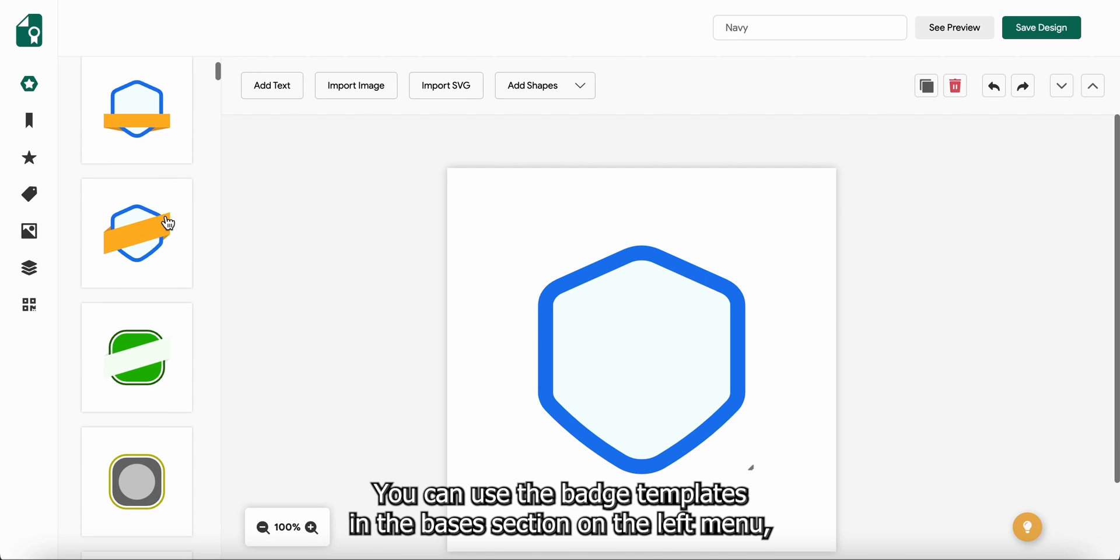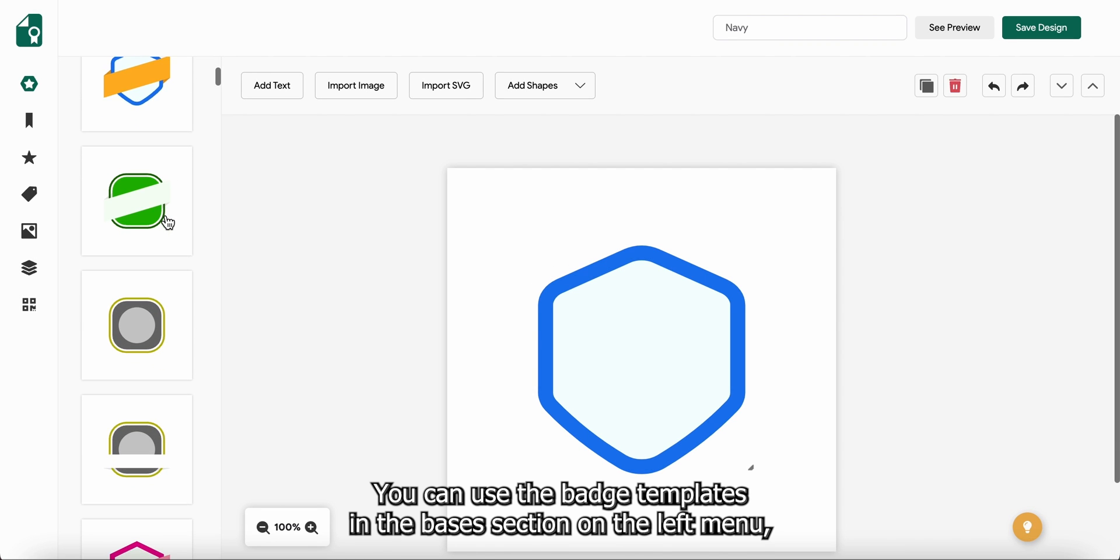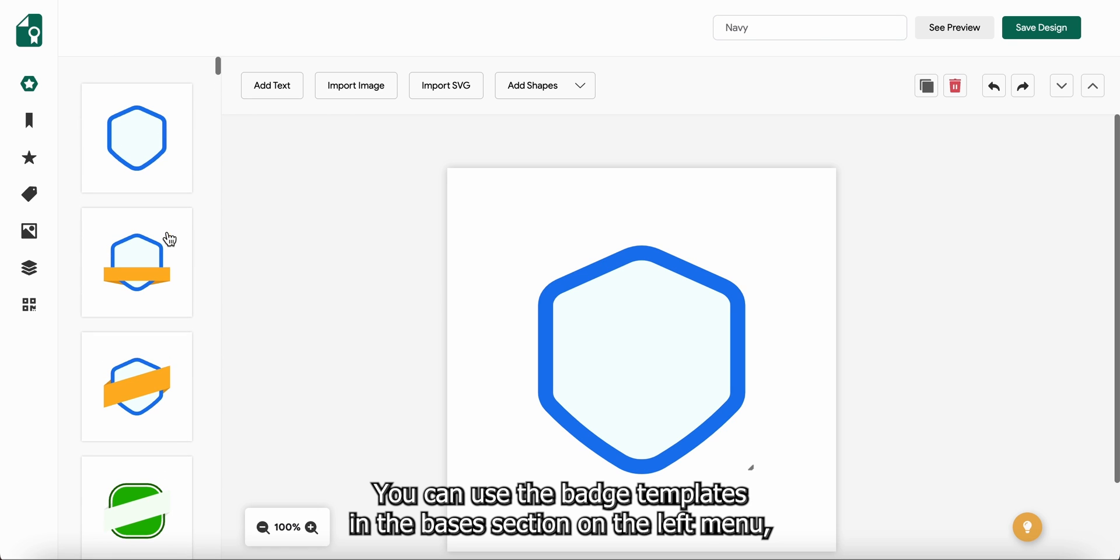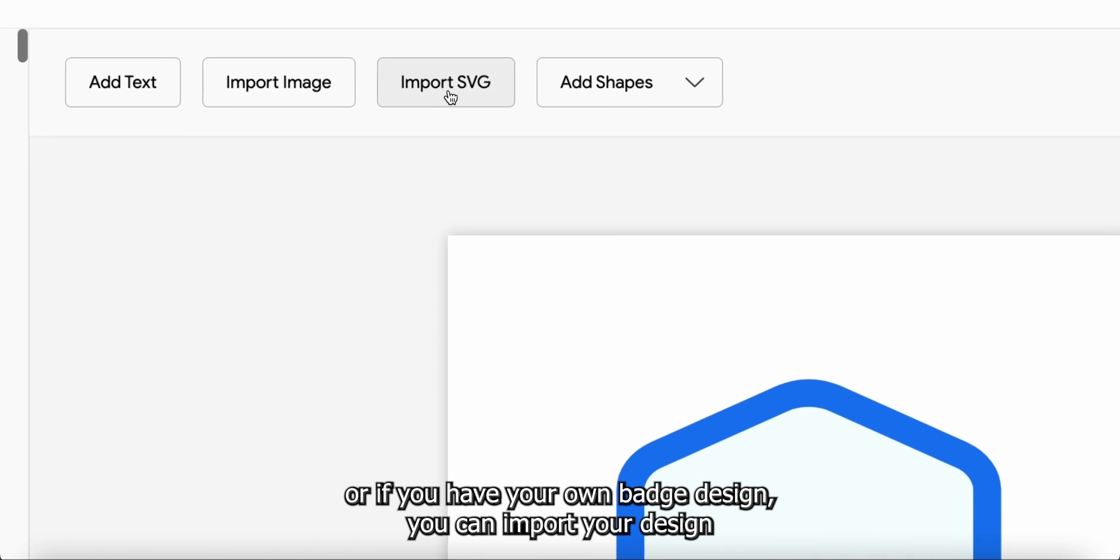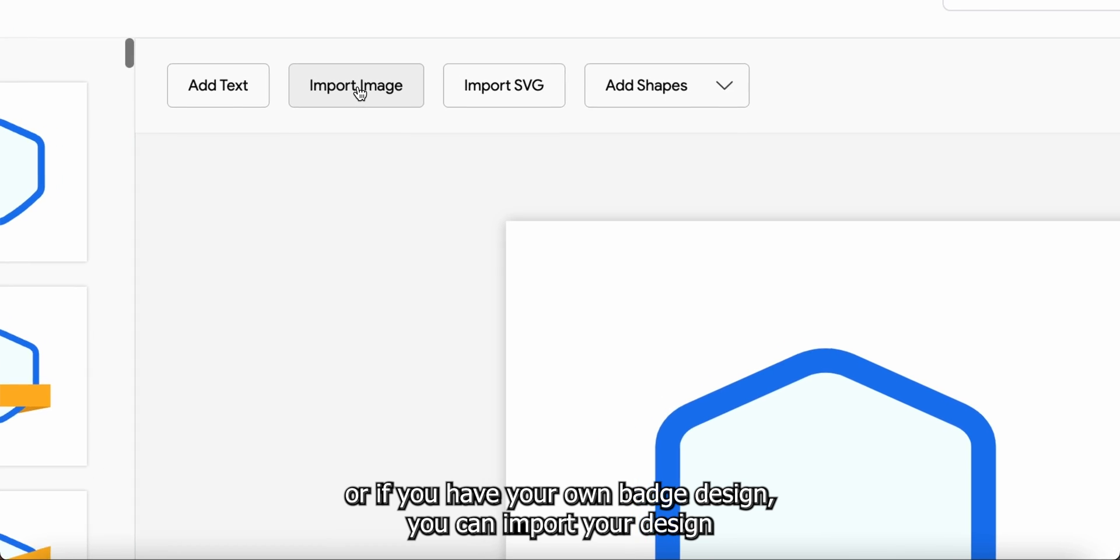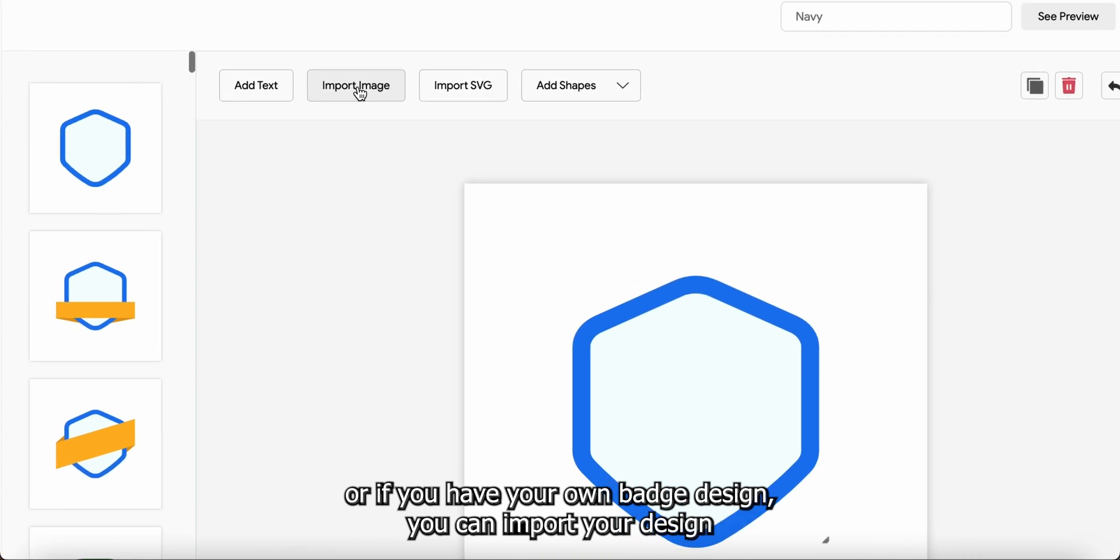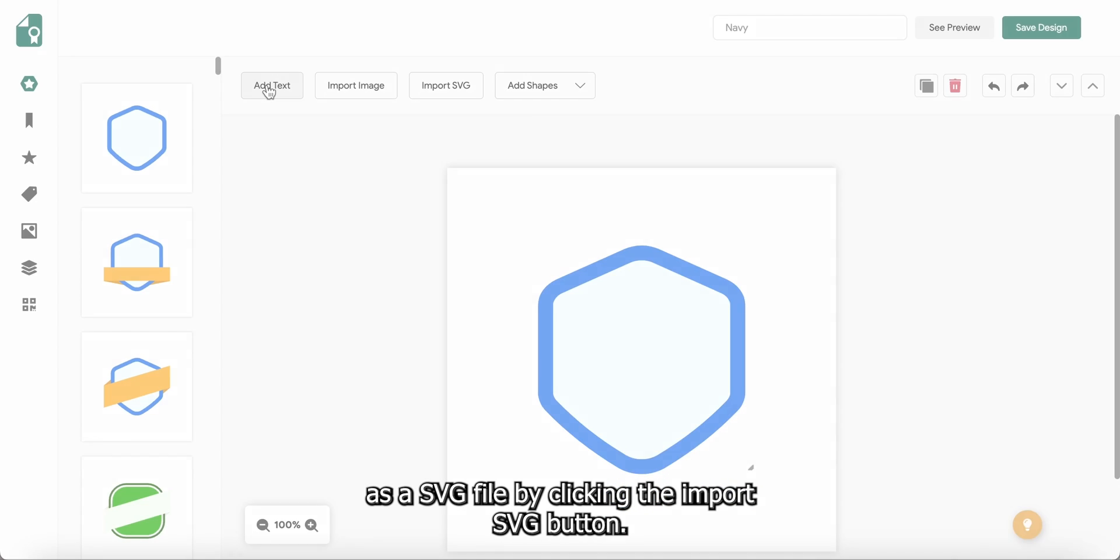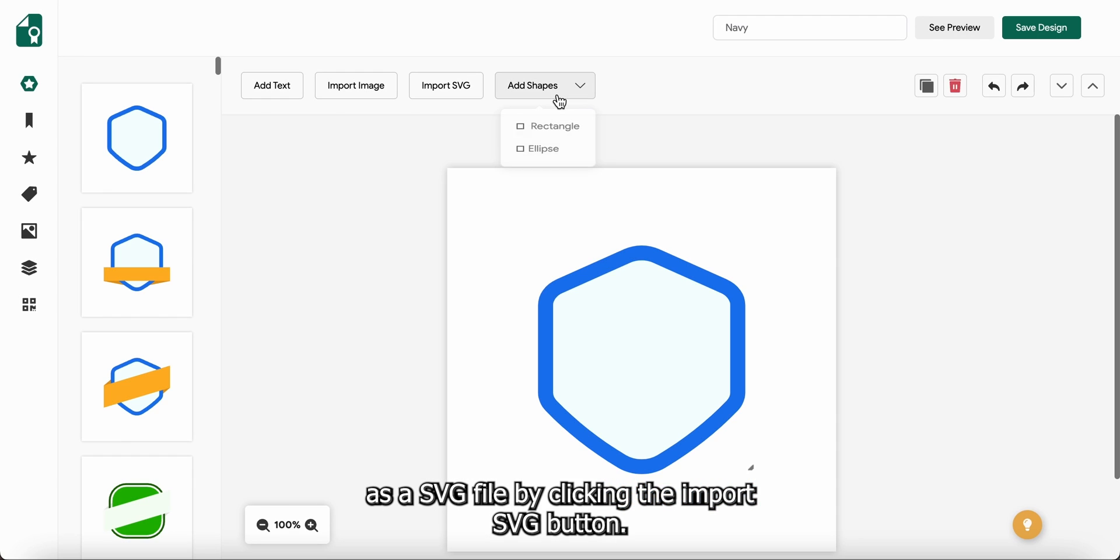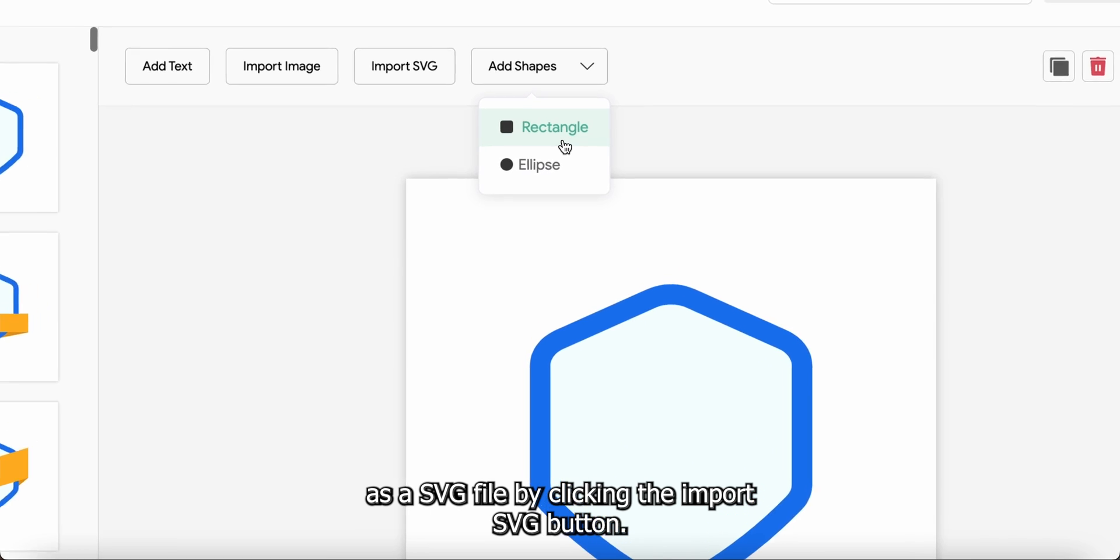You can use the badge templates in the basics section on the left menu, or if you have your own badge design, you can import your design as a SVG file by clicking the import SVG button.